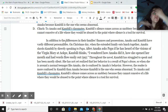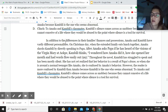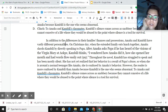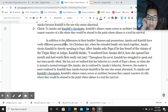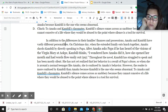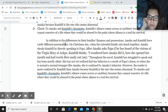In addition to the differences in their family's finances and possessions, Amaka and Kambili have vastly different personalities. On Christmas Day, when the extended family eats lunch together, Amaka shocks Kambili by speaking directly to Papa. After Amaka asks Papa if he has heard of the visions of the Virgin Mary, Kambili thinks, 'I wonder how Amaka did it, how she opened her mouth, and how the words flow easily out.' Throughout the novel, Kambili has struggled to speak and has been mostly silent. She has not yet realized that her behavior is a result of Papa's abuse, so when she is around a well-adjusted teenager like Amaka, she is confused by Amaka's behavior.